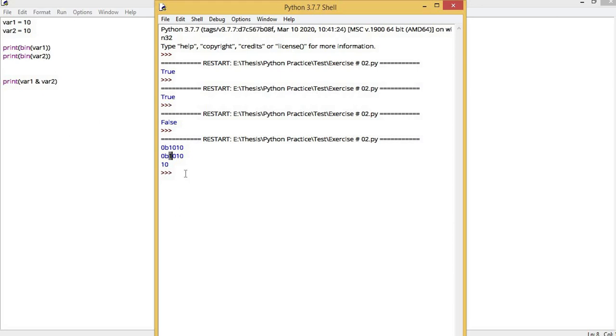If we want to convert this to decimal, the value in decimal is 0, 2, 4, 8. Wherever there is 1, if we add those bits, 8 plus 2 is 10. The answer which came after bit by bit comparison, if we convert it to decimal, will return the value 10.